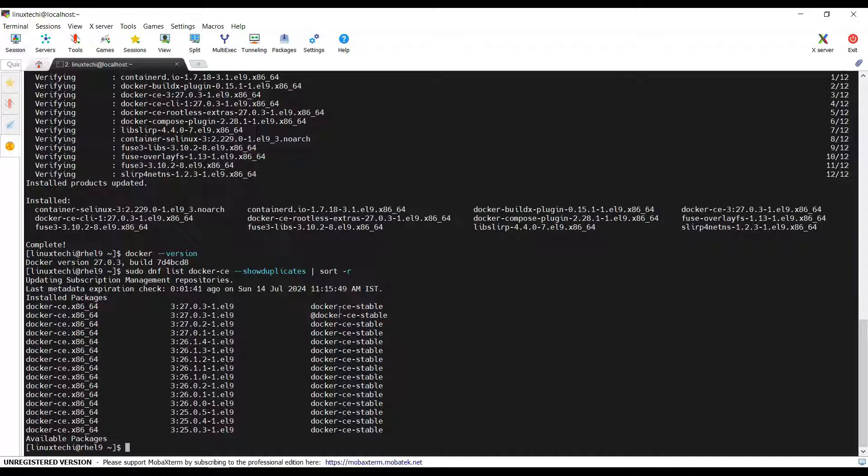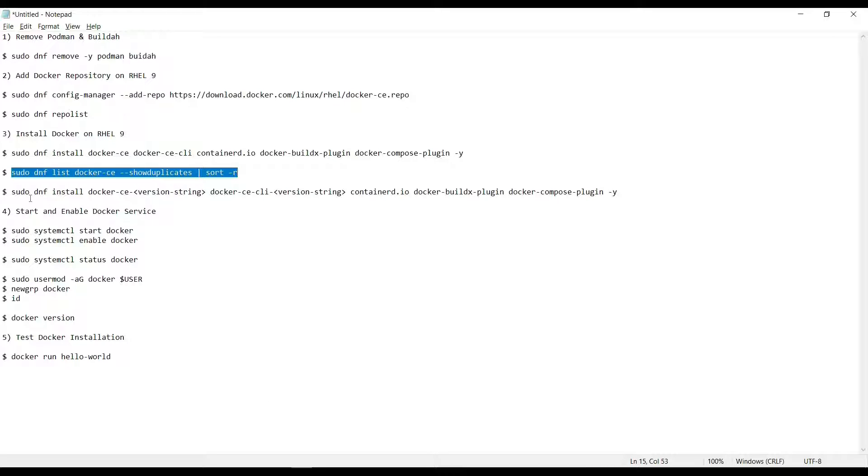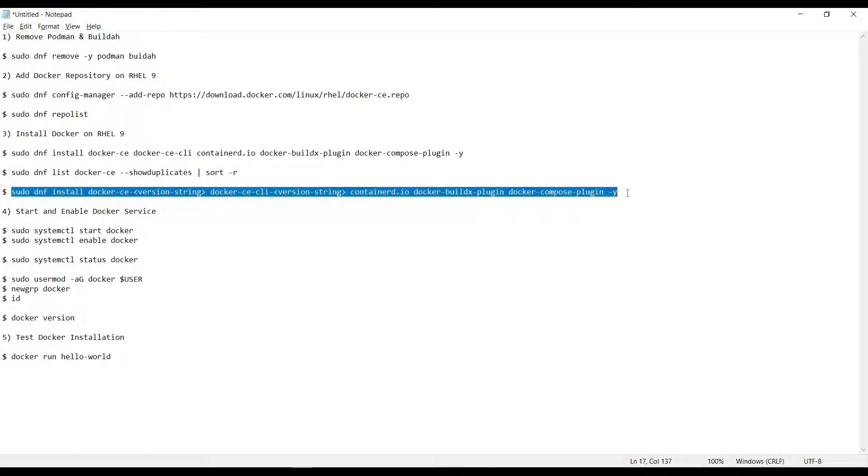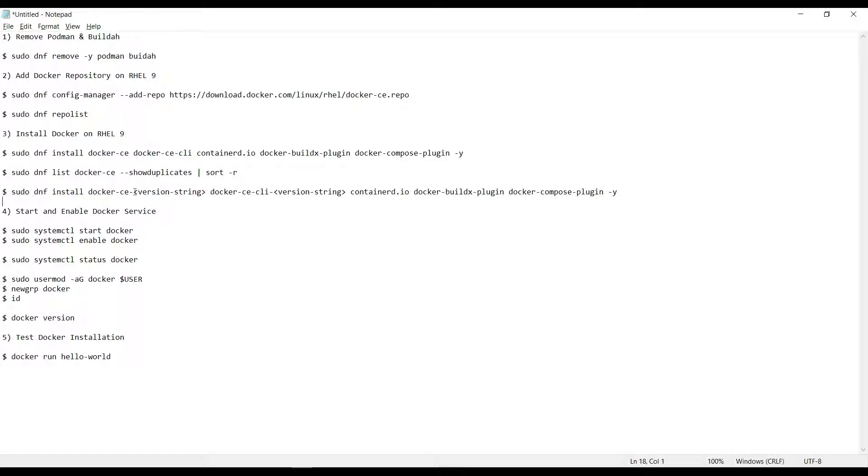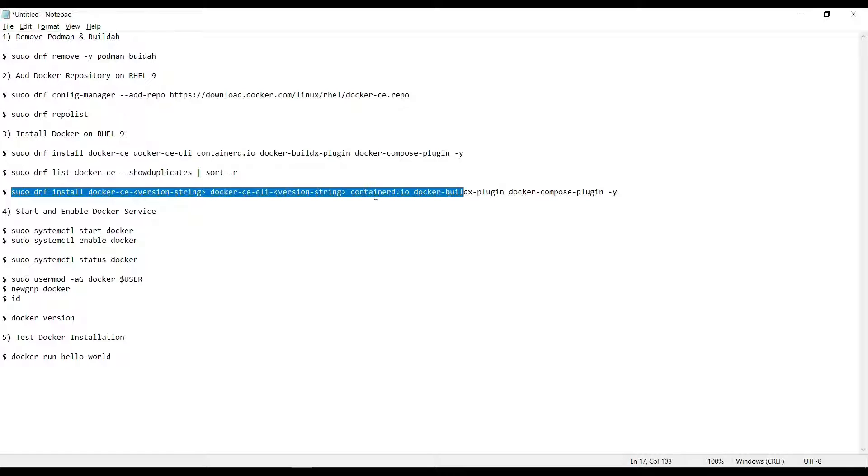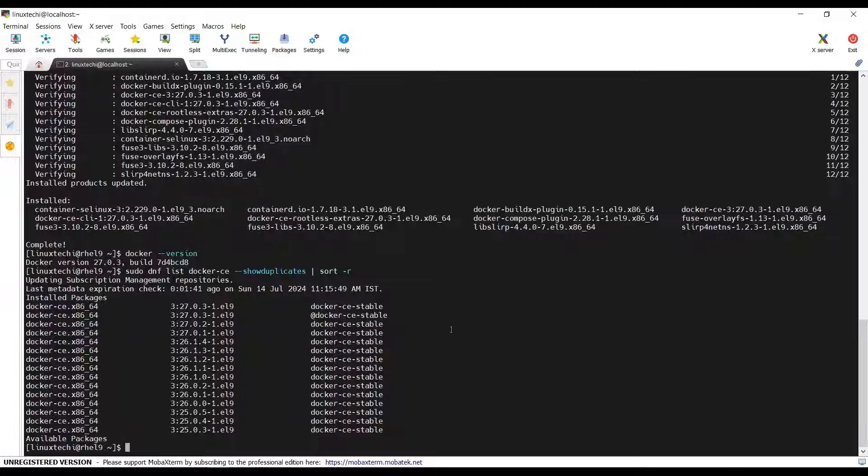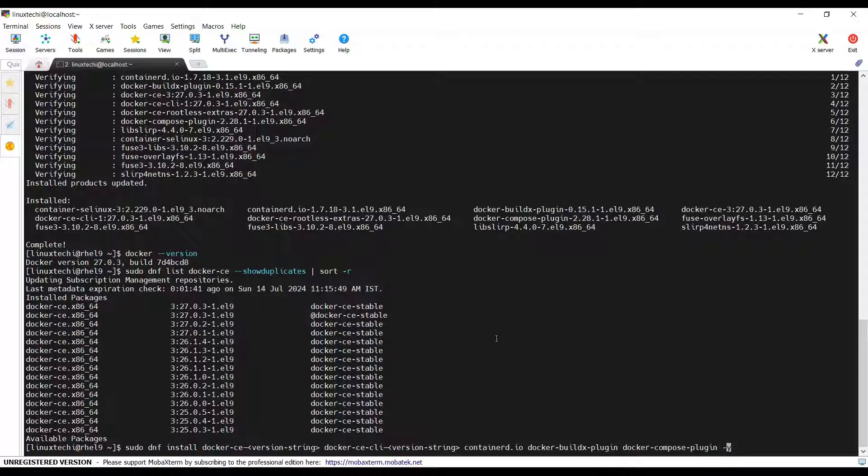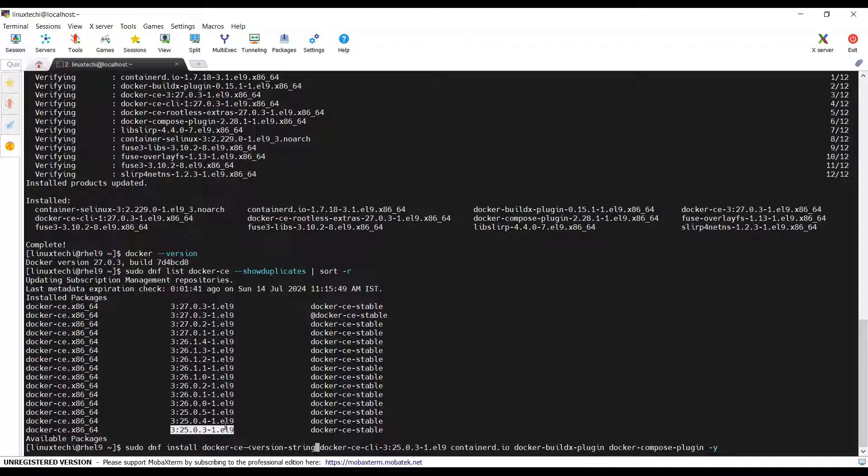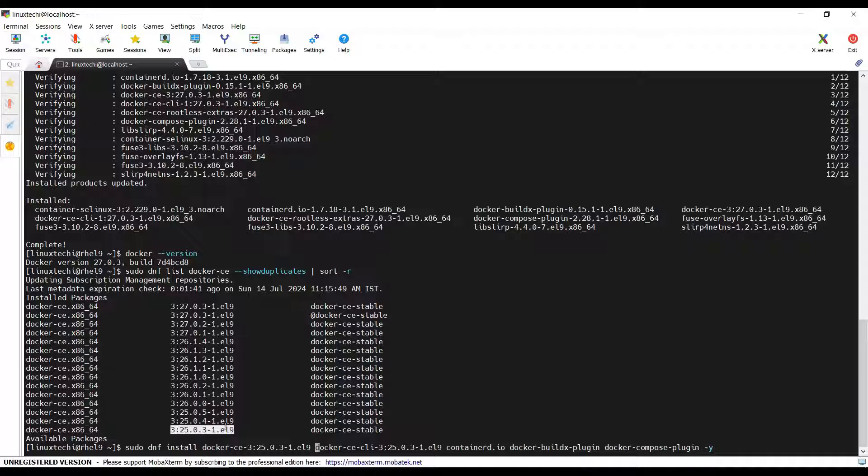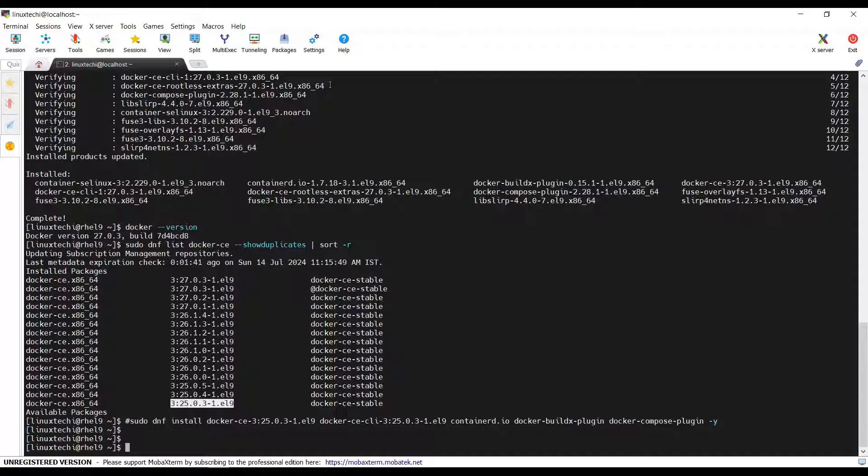This command will list all the Docker versions. The second column is your version string. Now if you want to install, let's say this version, the command would be something like this. In this command you need to replace this version string with the Docker version that you want to install. Let's say I want to install this Docker version and you need to hit enter. So I'm not going with this command as I have already installed the latest version of Docker, so I'm canceling this command.